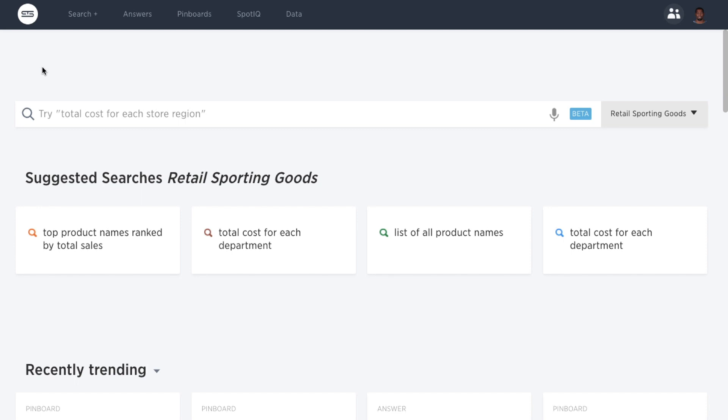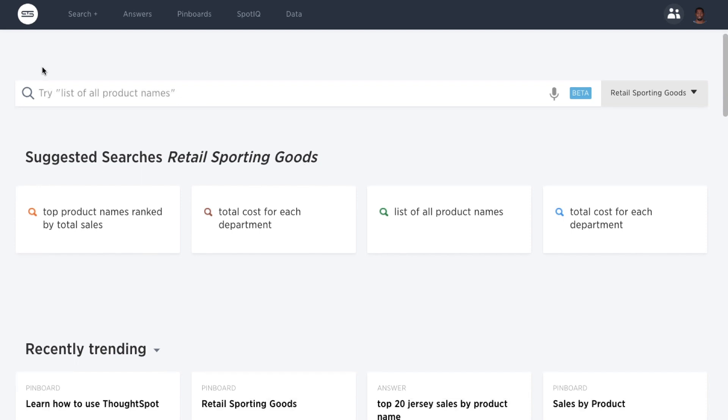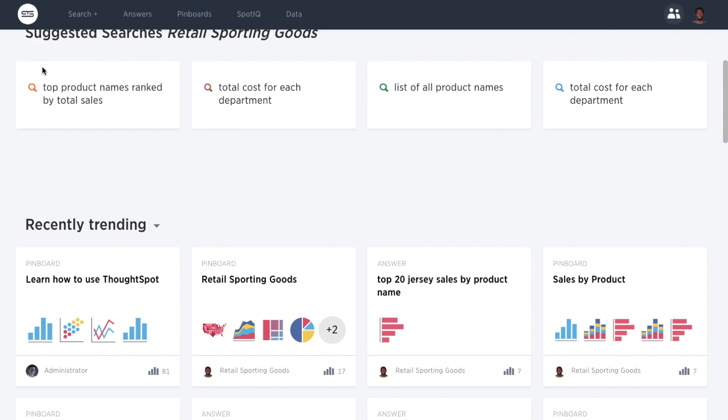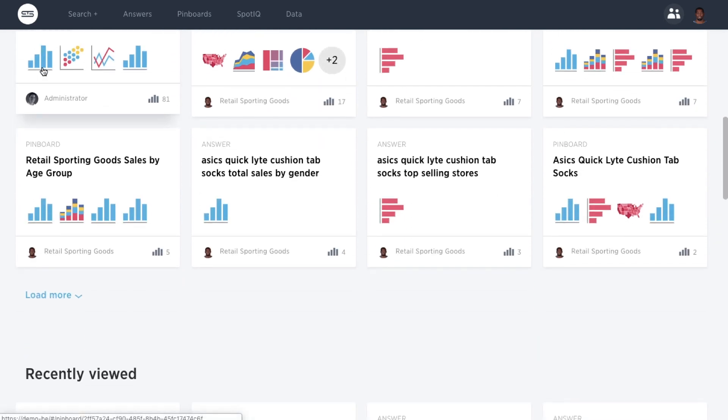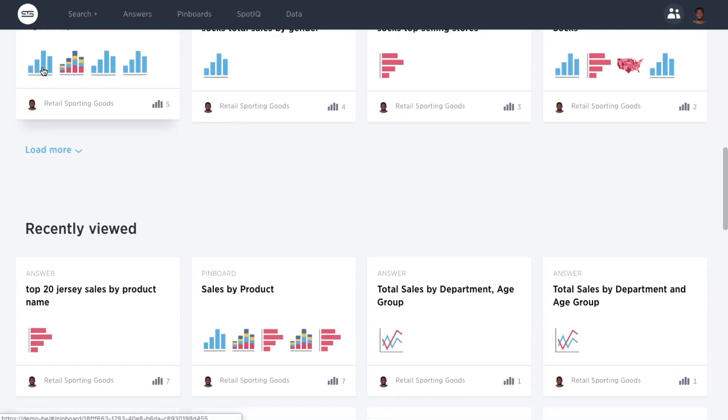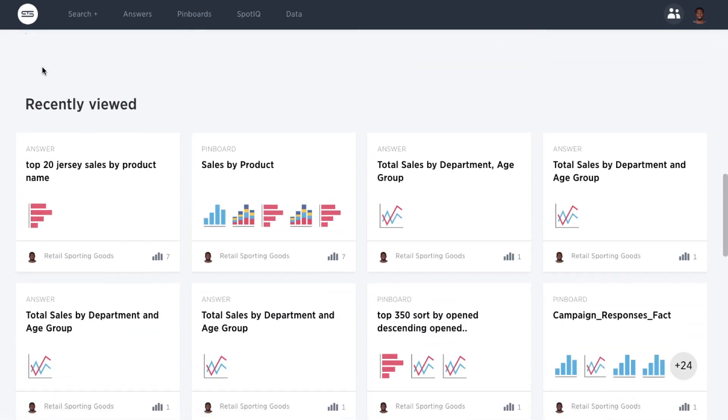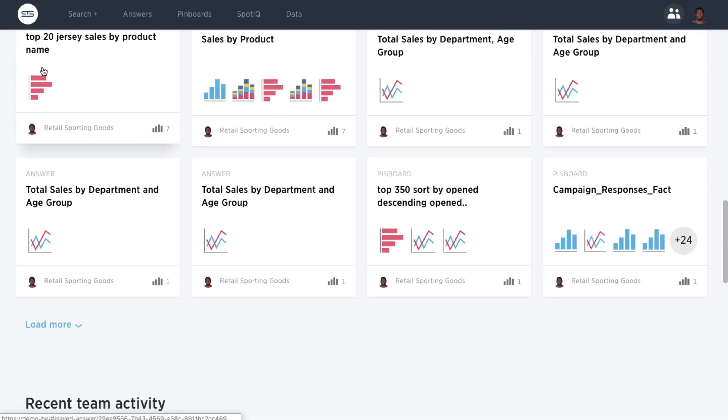This is ThoughtSpot's new smart homepage. Here you can quickly see which pinboards and answers are most popular, what you've recently viewed, and what your colleagues have been working on.